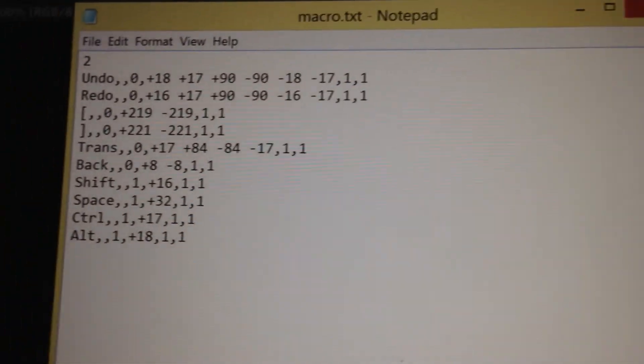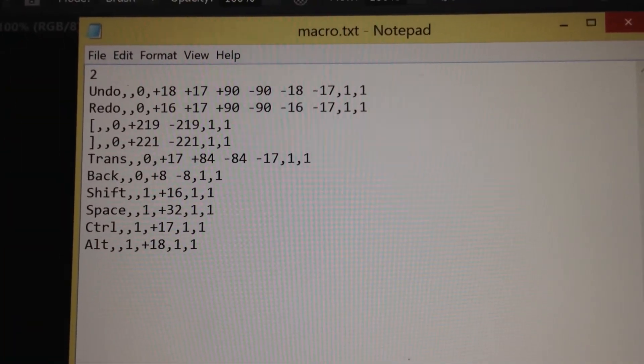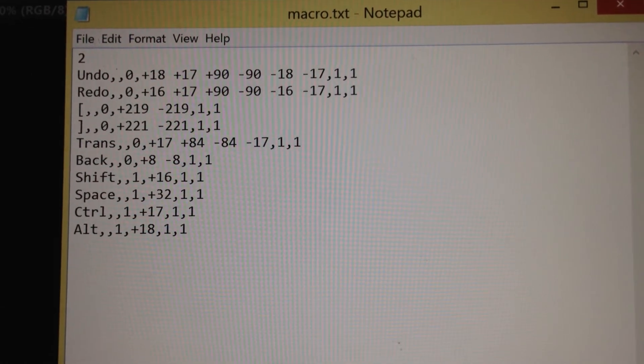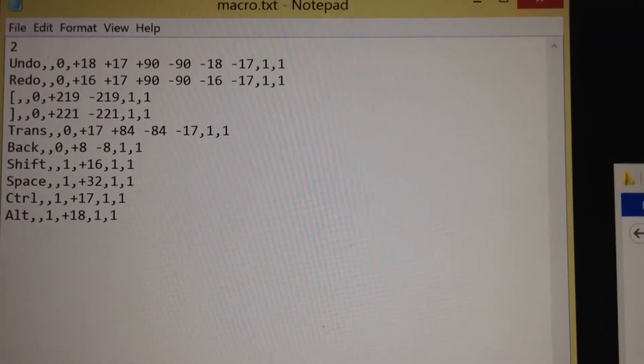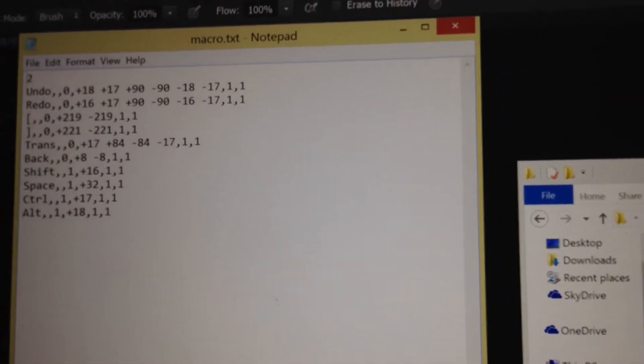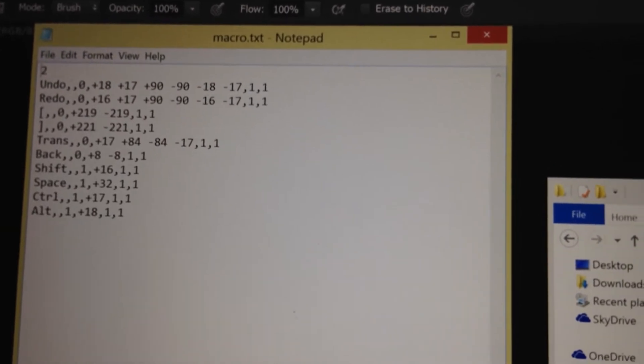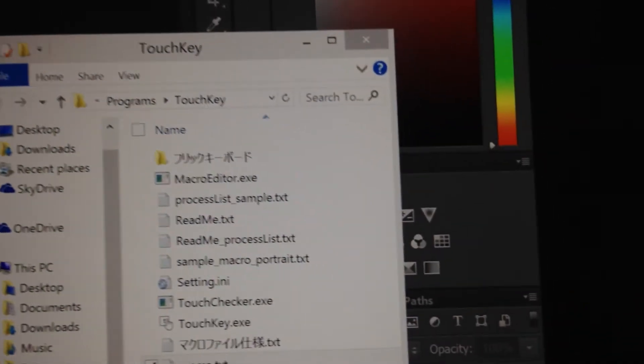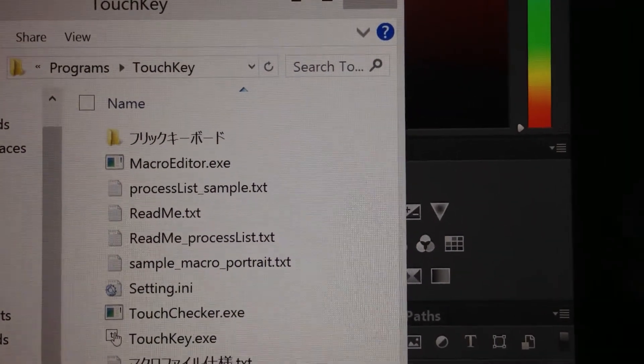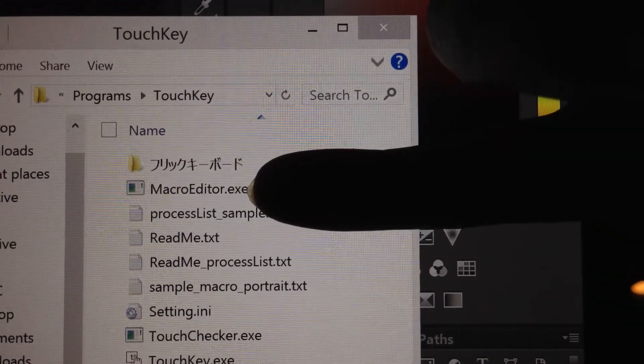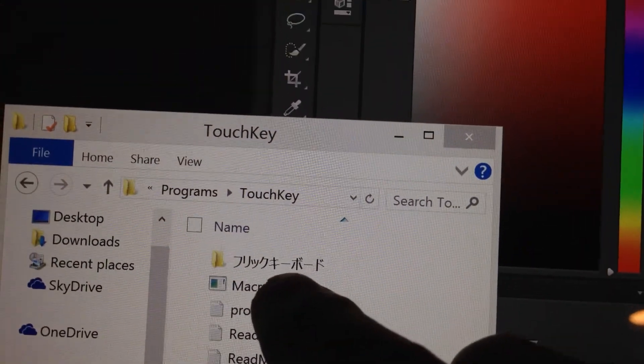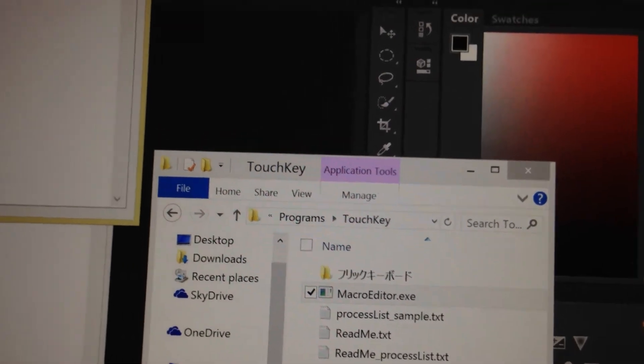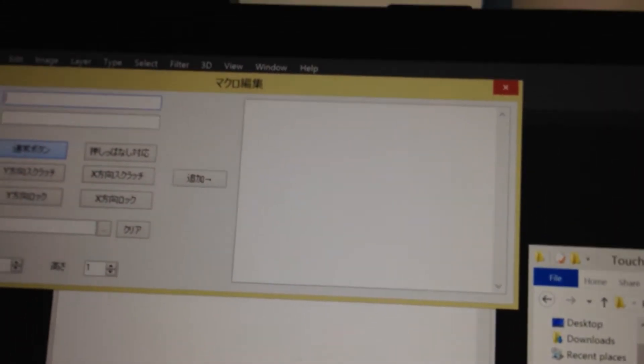This is the setting file. It looks like some kind of XML file. To set up this, you can use this macro editor Excel. So open up. This is the program.